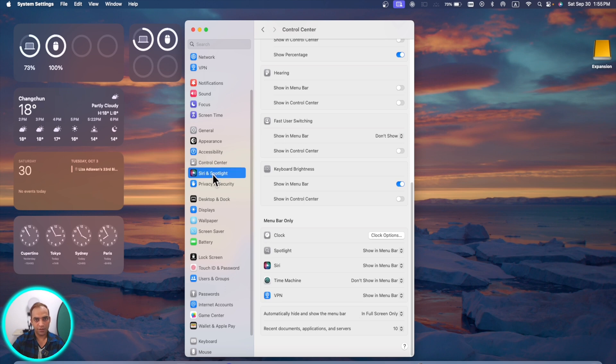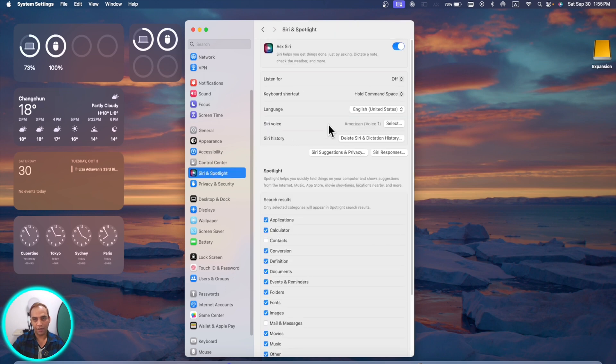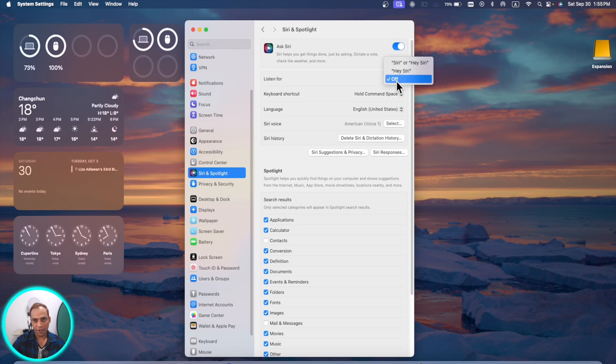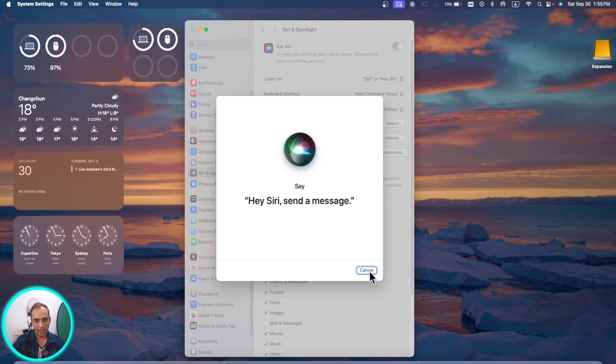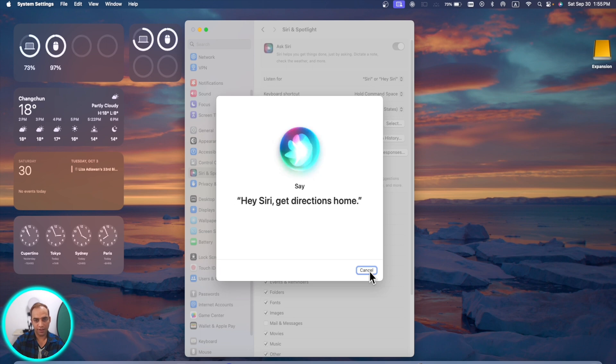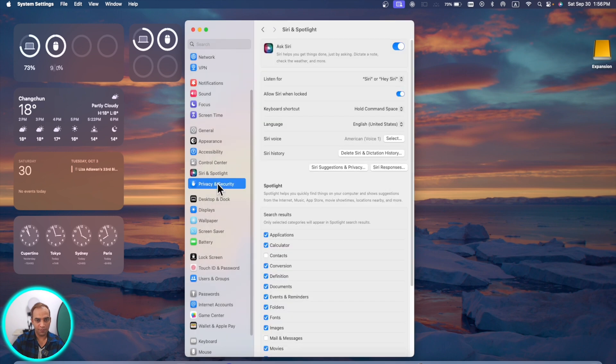If you go to Siri, now instead of saying Hey Siri you can just control by saying just Siri. Here you can change from Hey Siri to Siri. Siri, how's the weather? Hey Siri, send a message. Siri, set a timer for three minutes. Hey Siri, get directions home. Siri, play some music. Done.